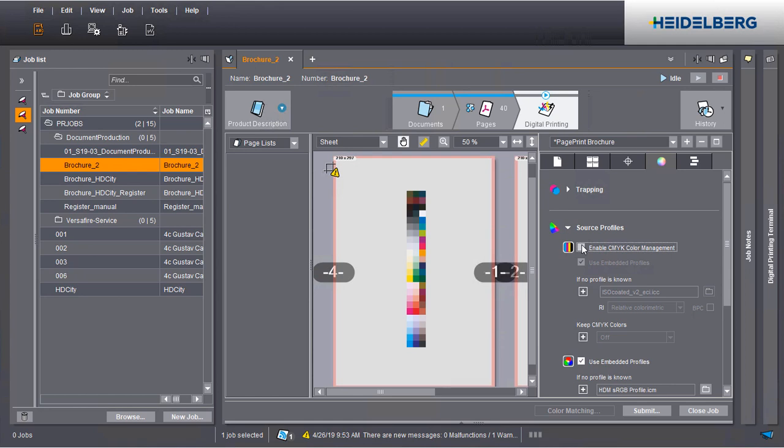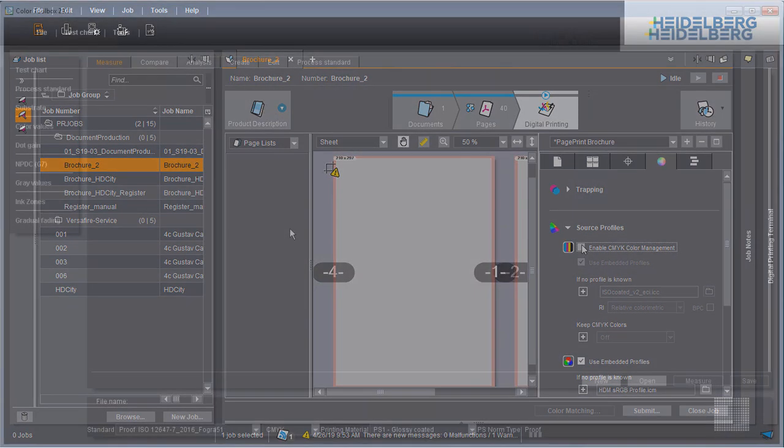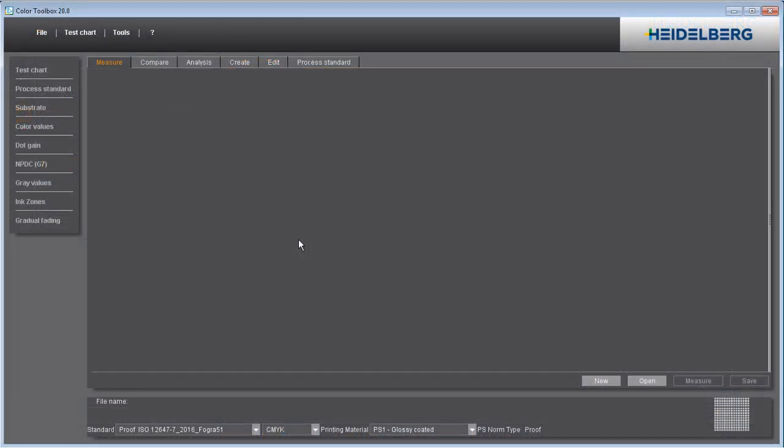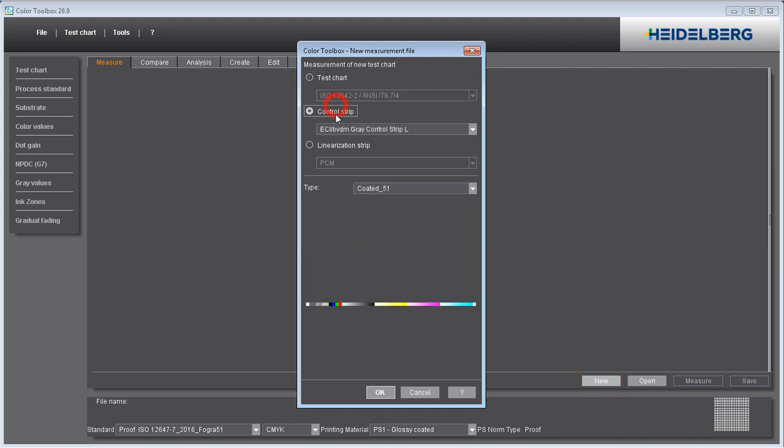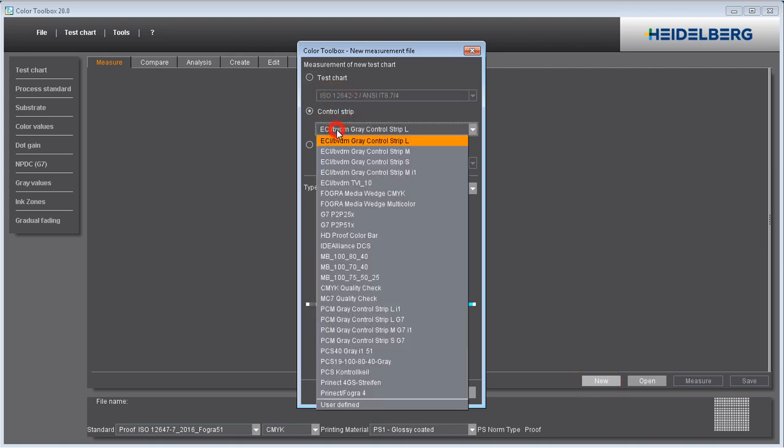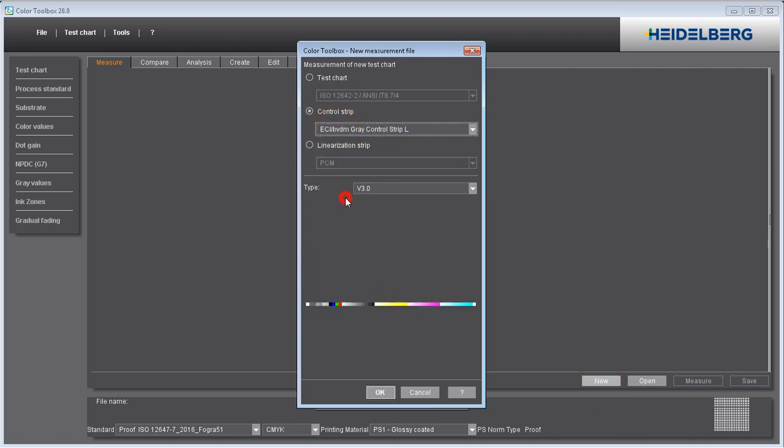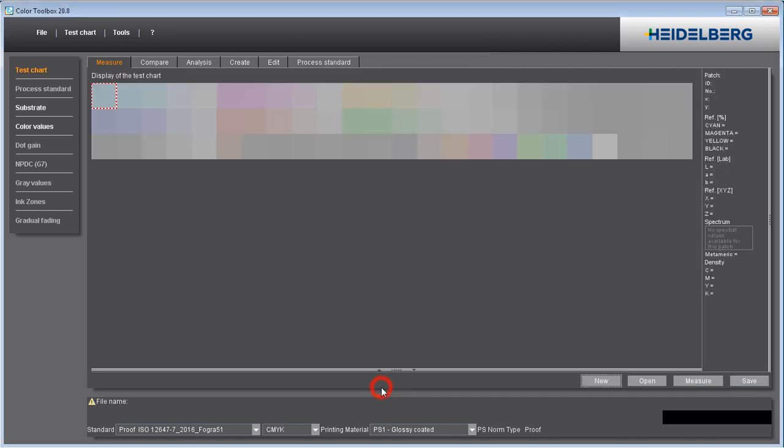In the color toolbox, start a new measurement and select the media wedge. Then set the handheld instrument you will use and calibrate it.